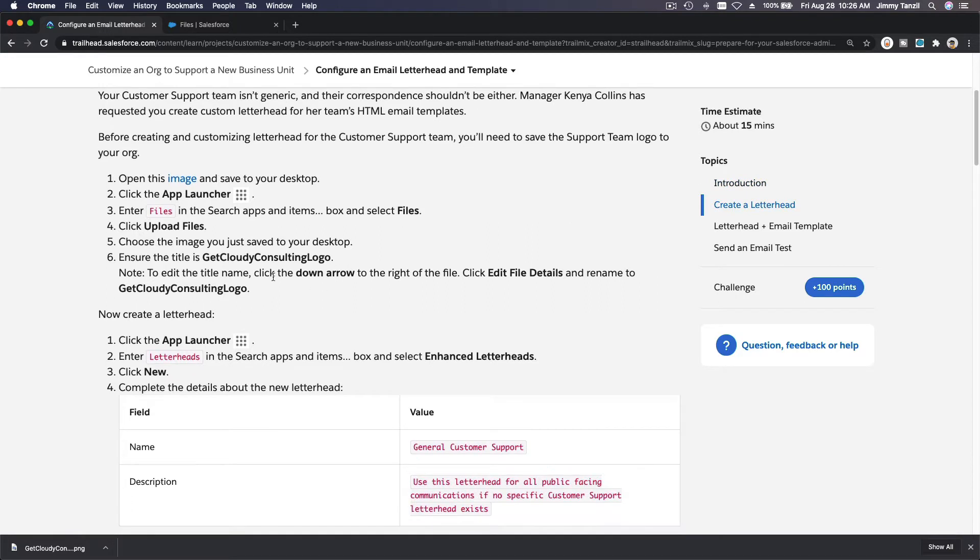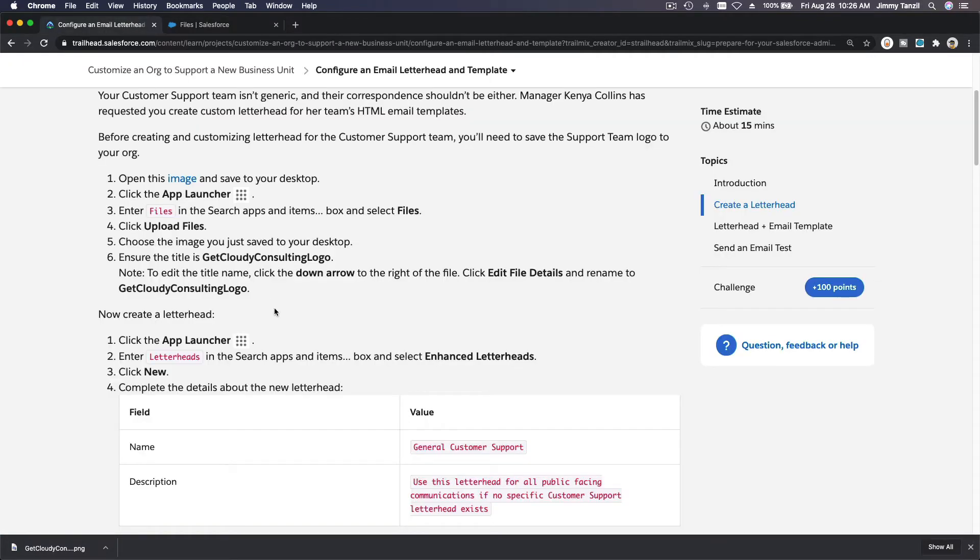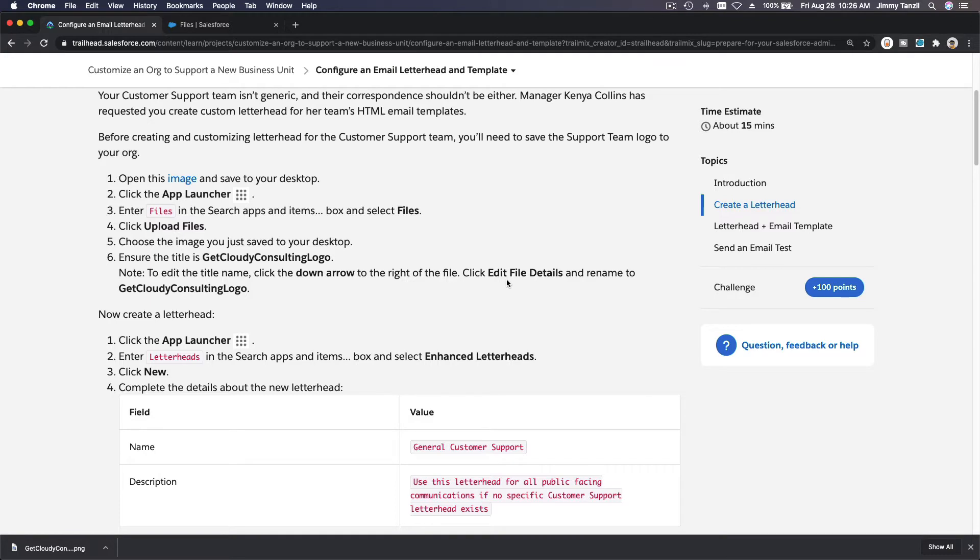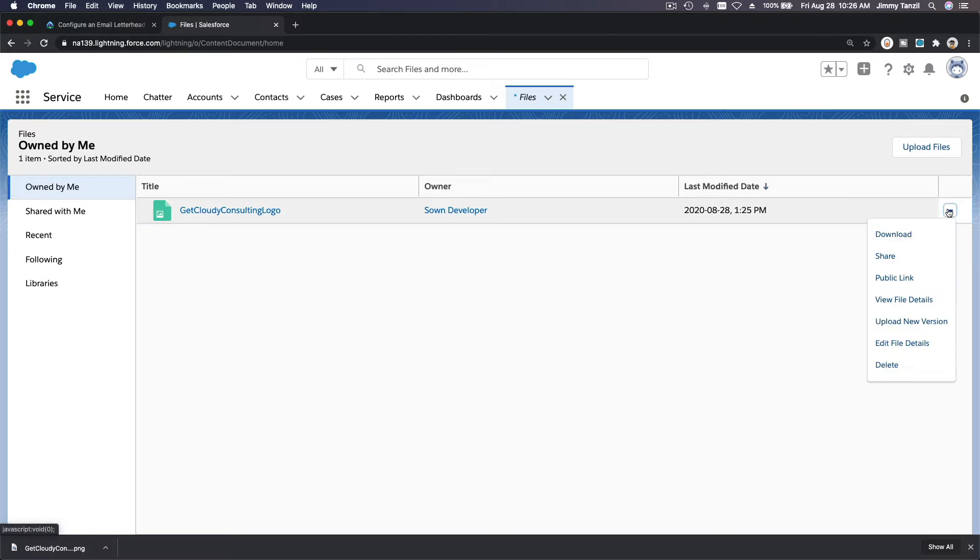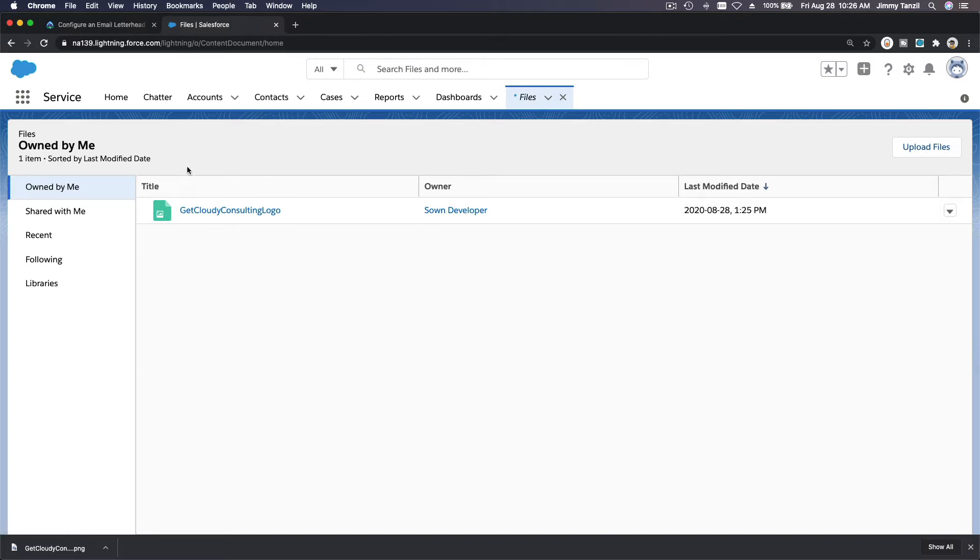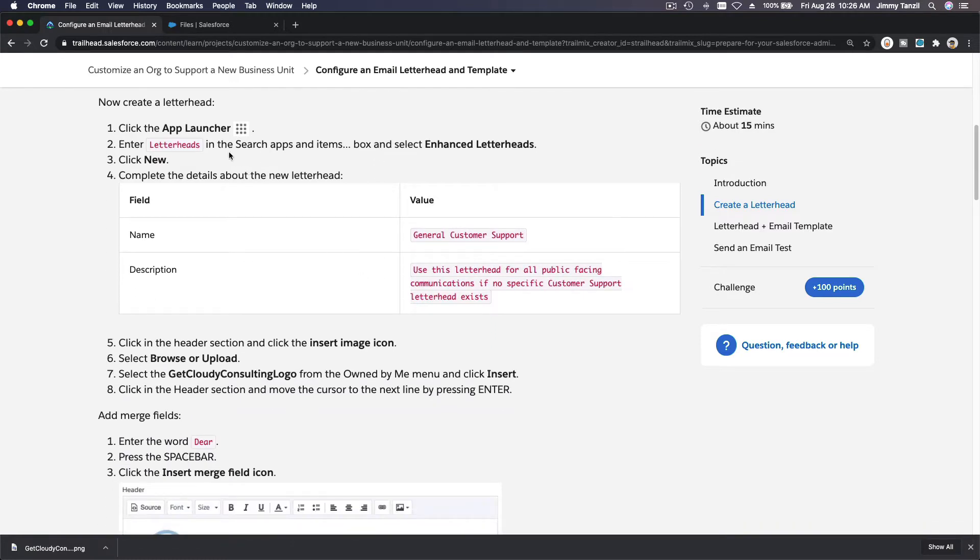So ensure the title is Get Cloudy Consulting Logo. Make sure the title is that. And then note to edit the title name, click the down arrow on the right of the file, click Edit File Details if you want or if you need to rename the file there. But this is already correct, so we don't need to edit that.